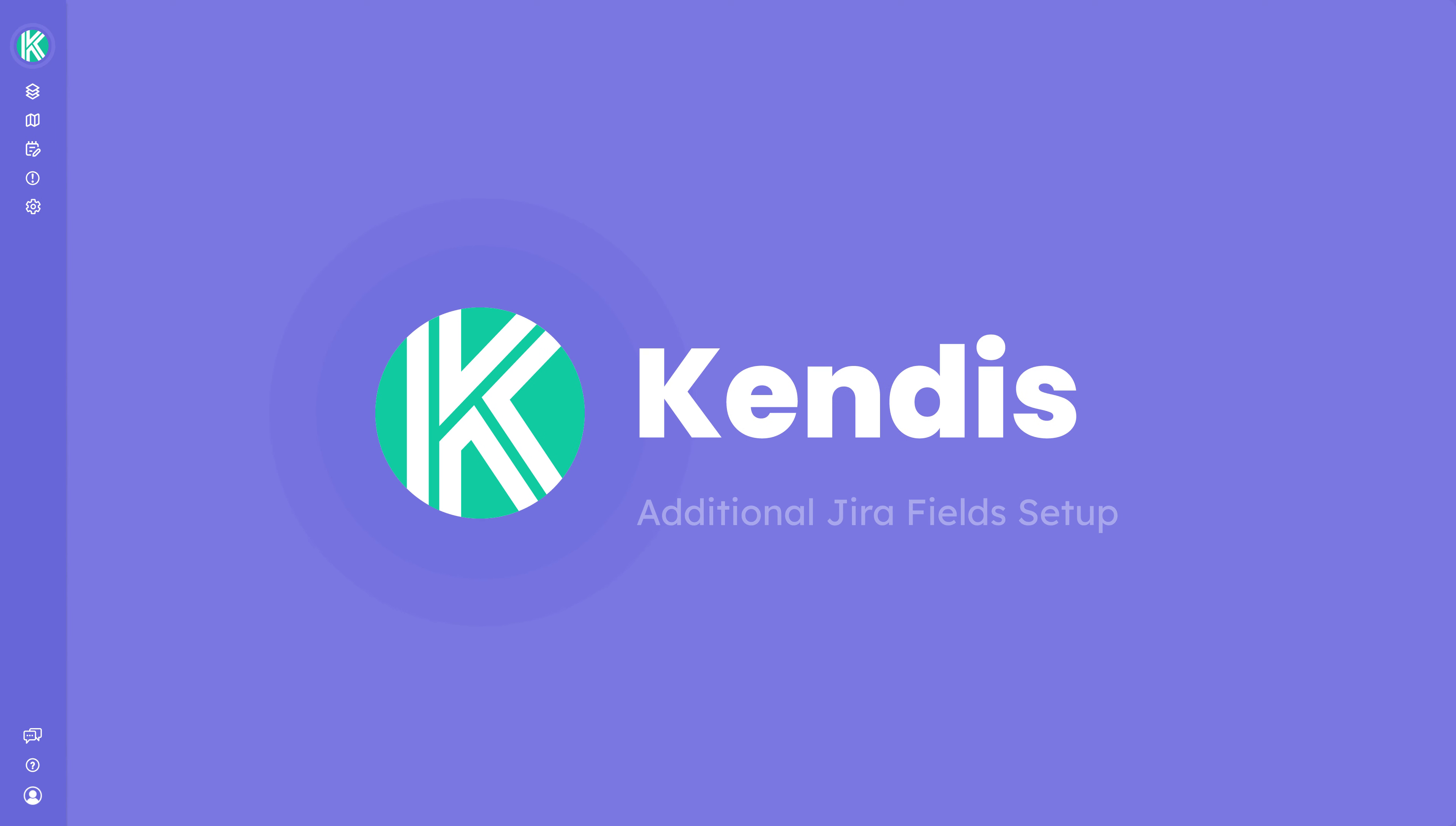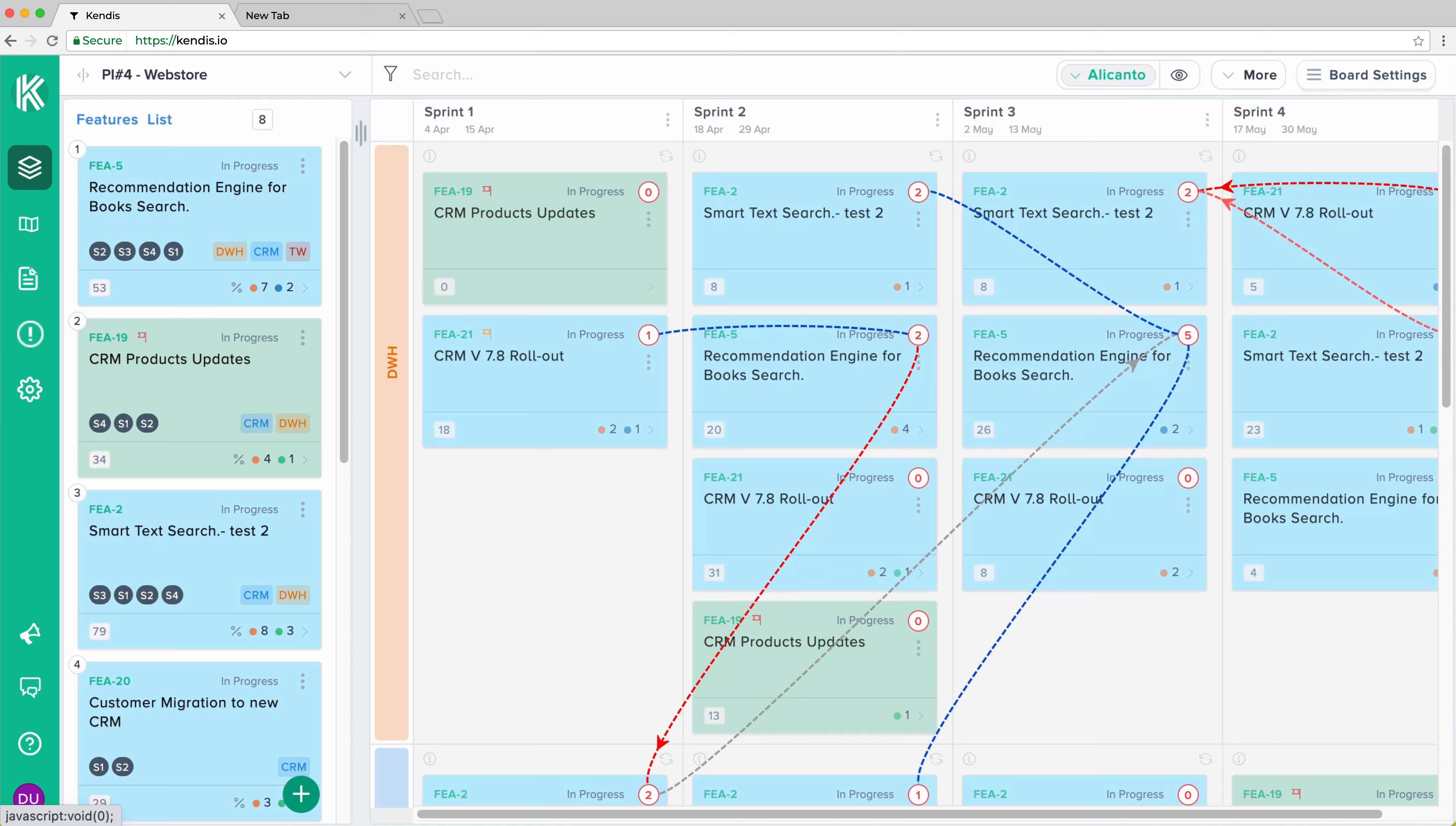Additional Jira Field Setup. In Jira, organizations often have many additional fields assigned to your features and stories.